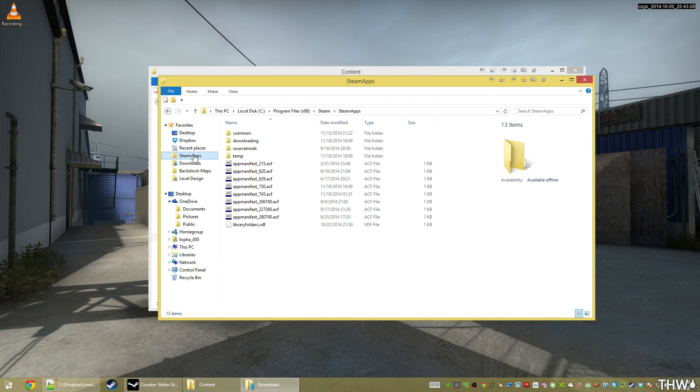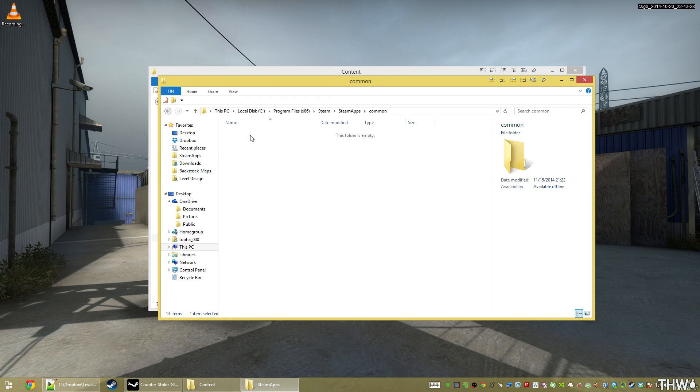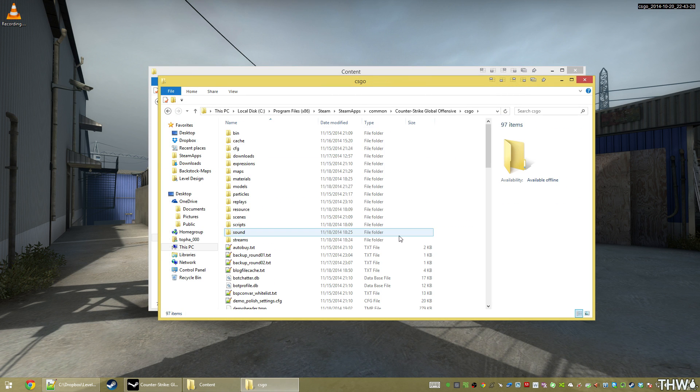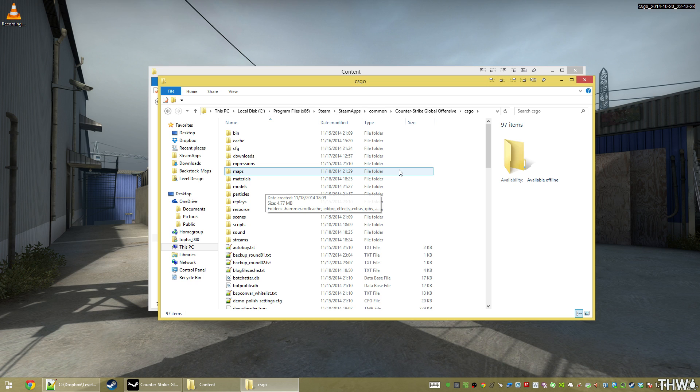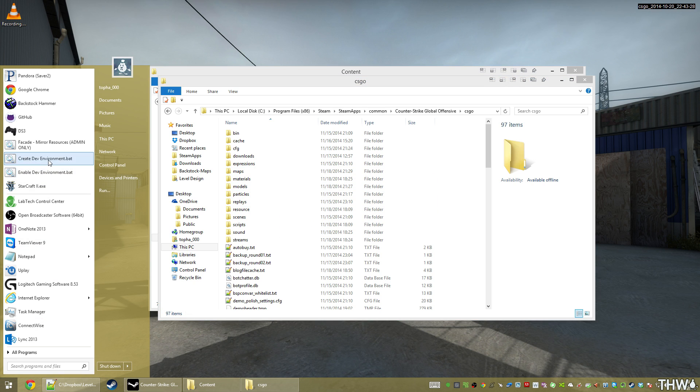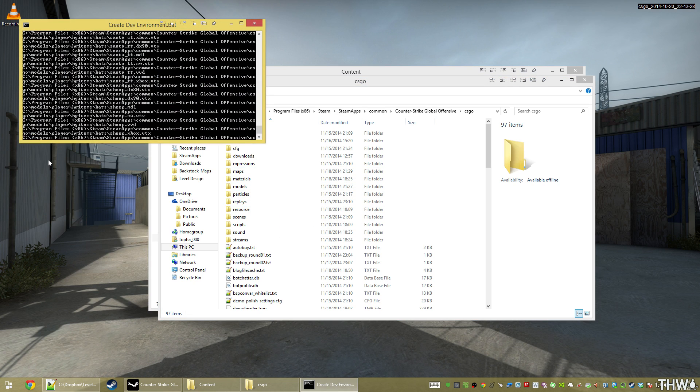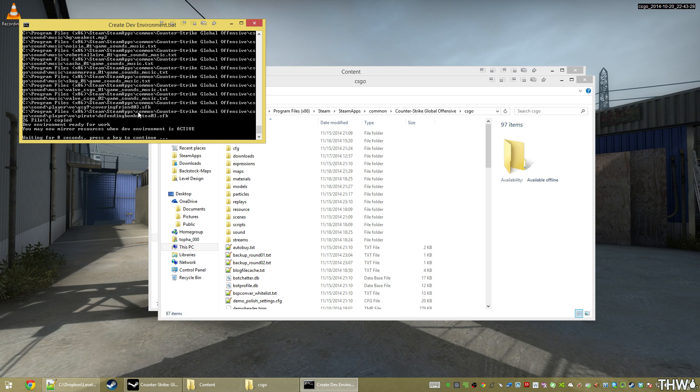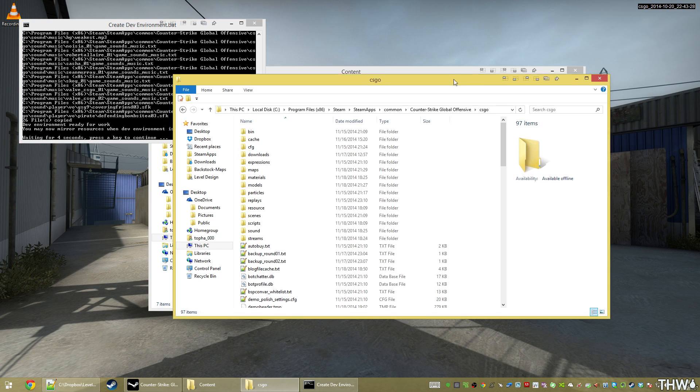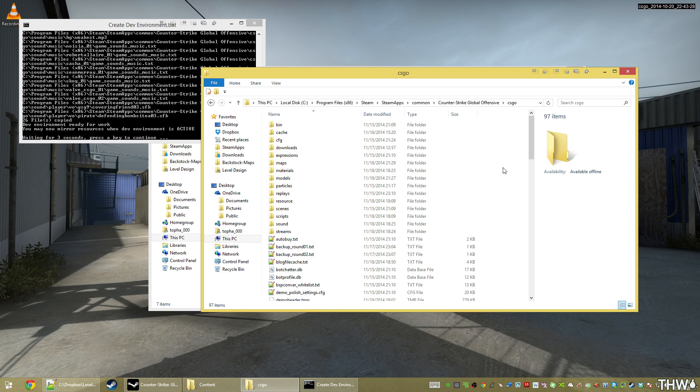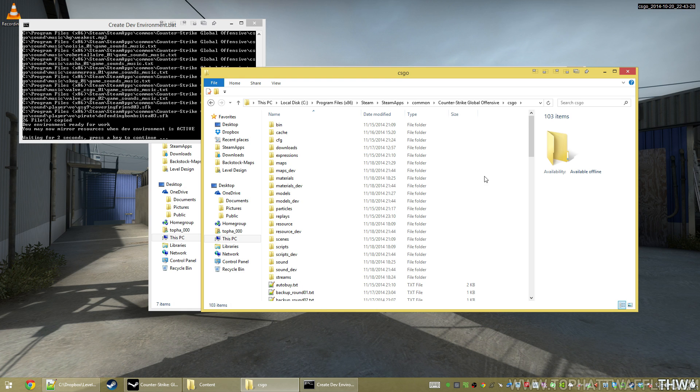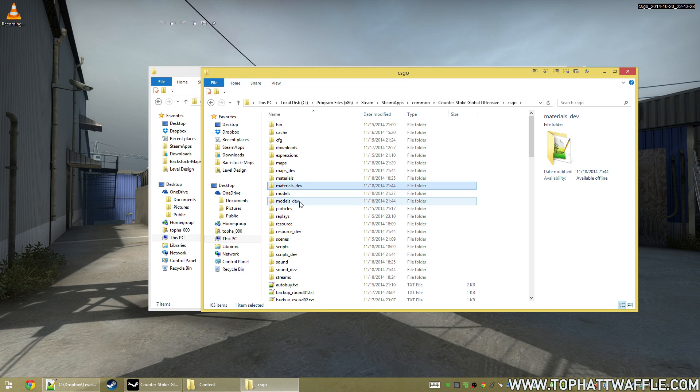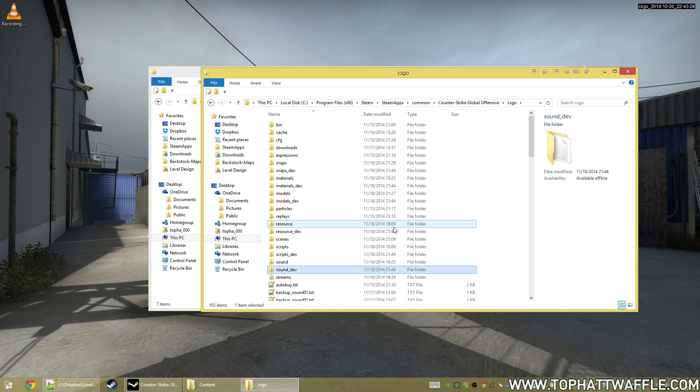I have a new fresh install of CSGO. So here it is. This is my pure install. We're just going to go ahead and create that developer environment. So that's just going to copy those folders over, and it's going to tell me that I may now mirror my resources once my dev environment is active.